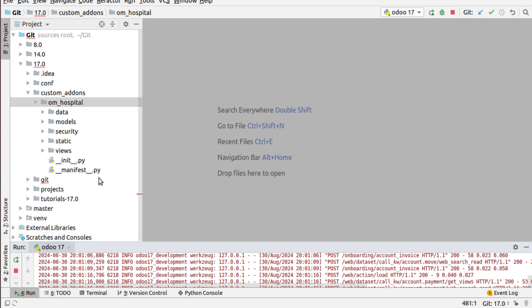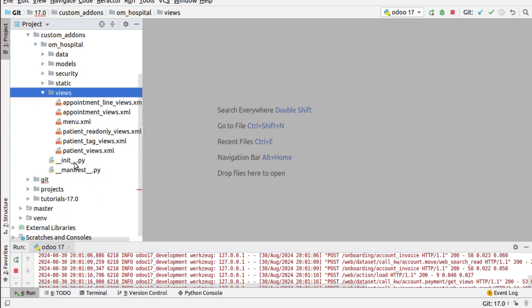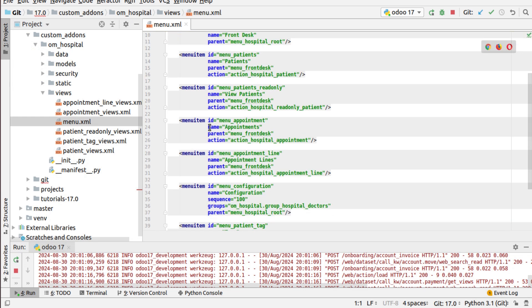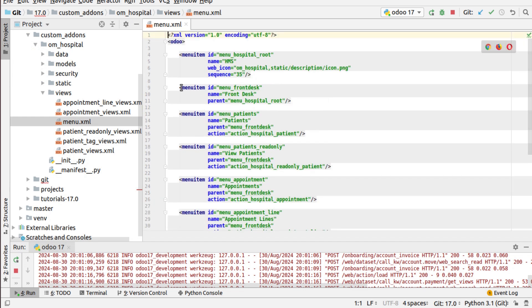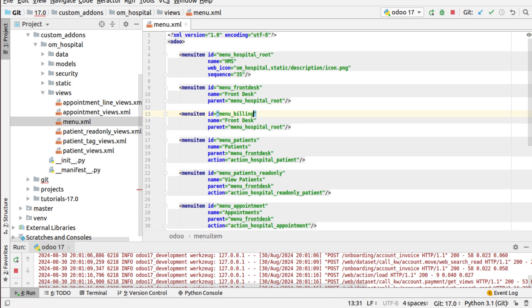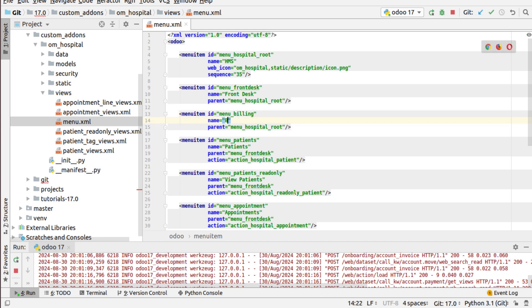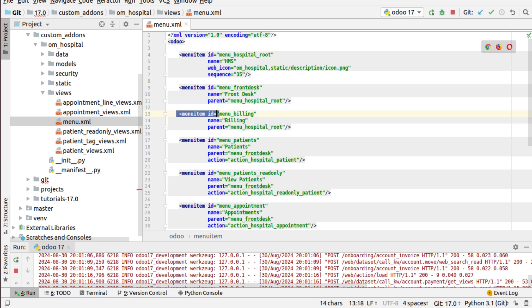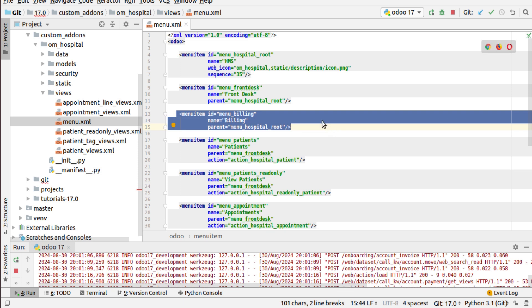I'll go to PyCharm. Here I have the 'om_hospital' module, and inside the views folder I have my menu.xml. First, I have to create a menu called 'Billing'. After the 'Front Desk' menu I'm adding a menu with id 'menu_billing', name 'Billing', and parent 'hospital'. I've just defined the top-level billing menu.